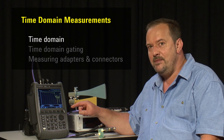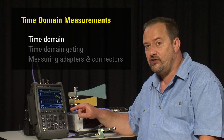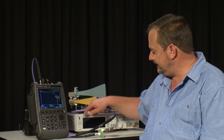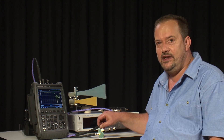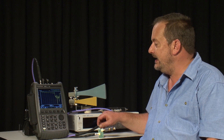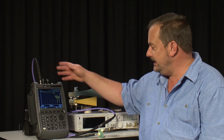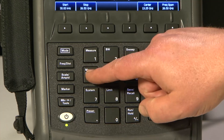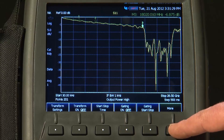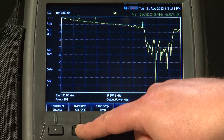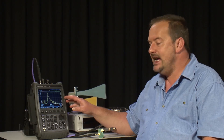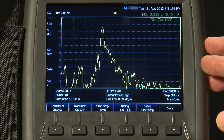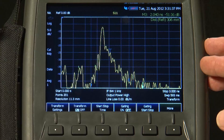This is where time domain can be incredibly useful — to identify any point in the measurement system that is not 50 ohms and is providing a reflection to the incoming signal. So I will press Meas Setup, Transform, and Transform On. The FieldFox is now performing an inverse Fourier transform of the return loss trace.